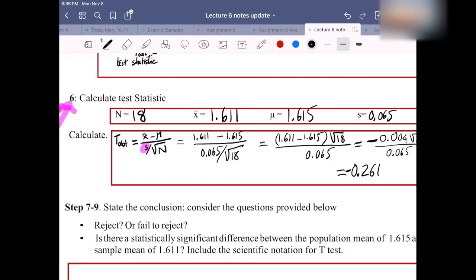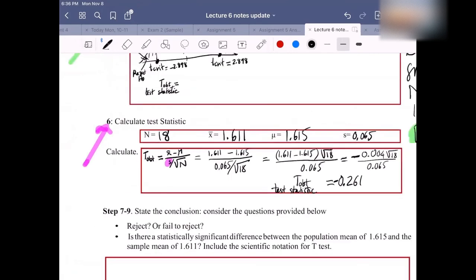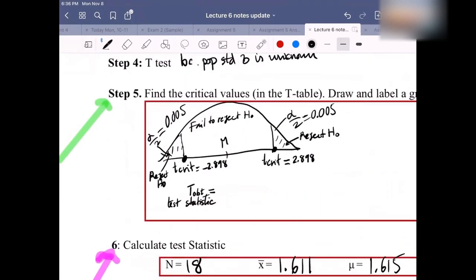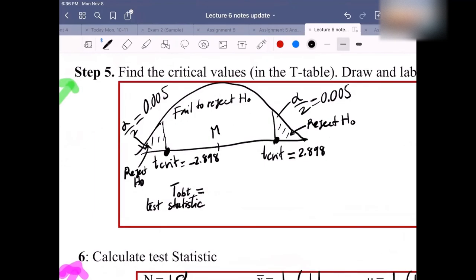The T-OBT rounded to three decimal places is negative 0.261. Make sure you include the negative sign — it's very important because it tells you which region the test statistic falls in.